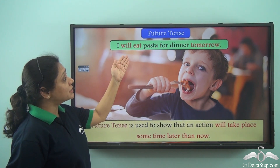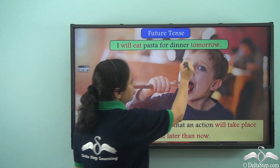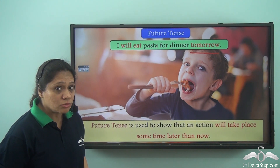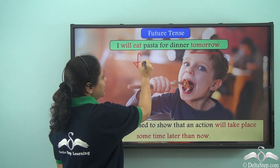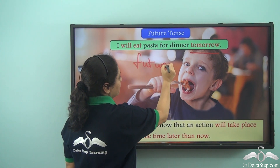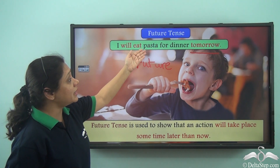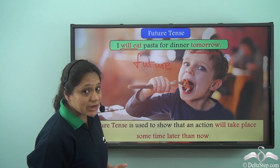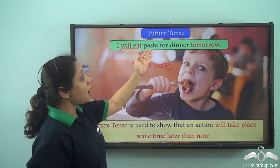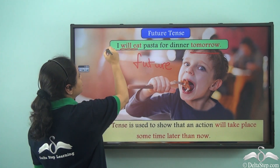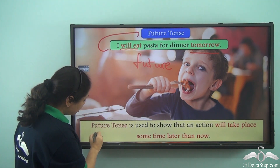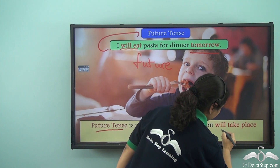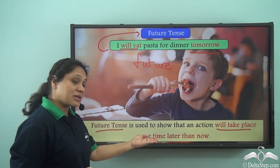'I will eat pasta for lunch tomorrow.' Tomorrow is telling us something that will happen later, not now — so tomorrow is future. 'Will eat' is the verb that is changing here. So 'I will eat pasta for dinner tomorrow' is in future tense. Future tense is used to show that an action will take place sometime later than now.